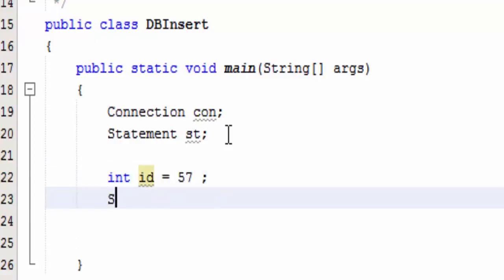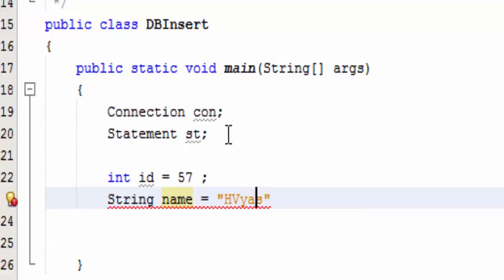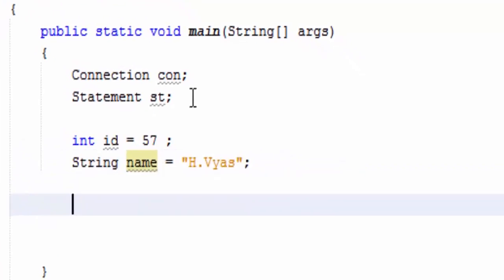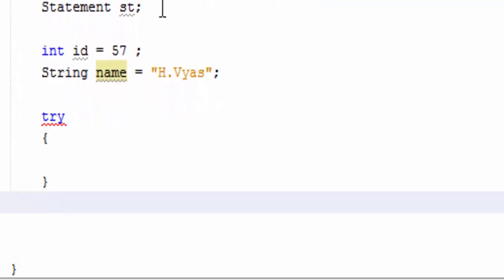Now I'm defining one integer variable, that is id equals 57, and one string variable for the name, name will be H.Vyas.